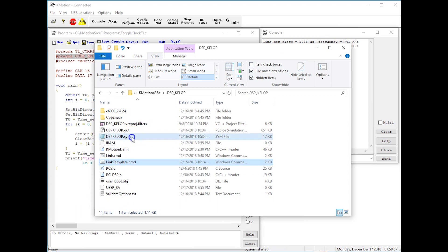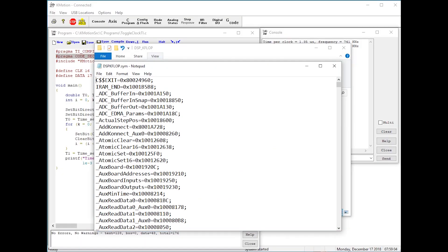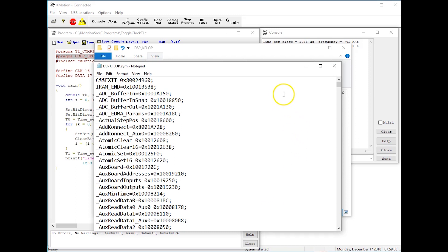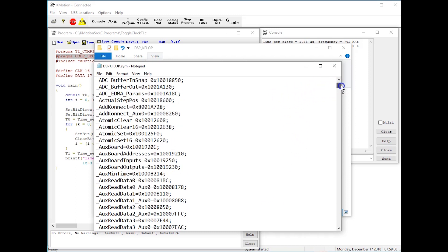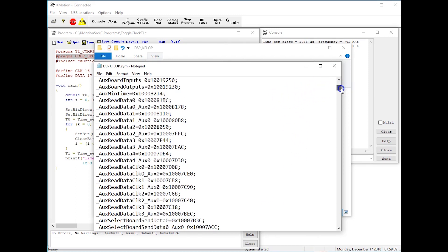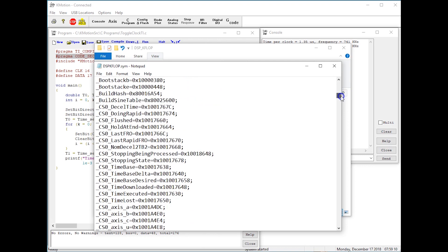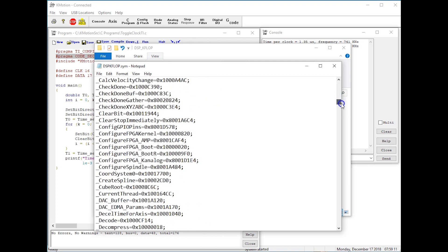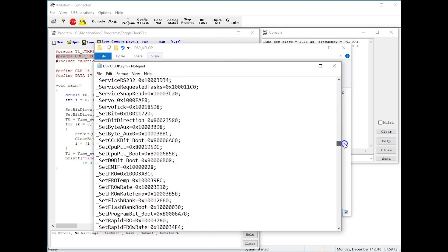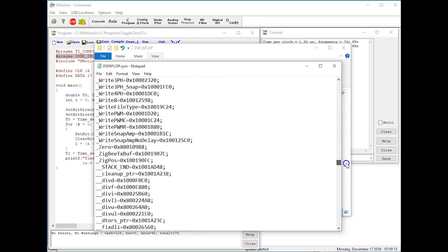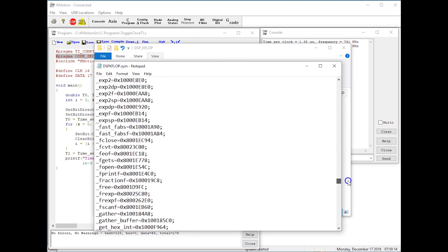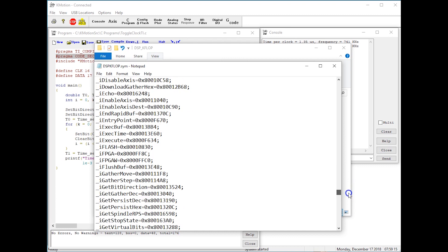There's also a symbol table file that contains all the KFLOP variable and function addresses, so that the TI user code can be linked properly with the existing firmware.